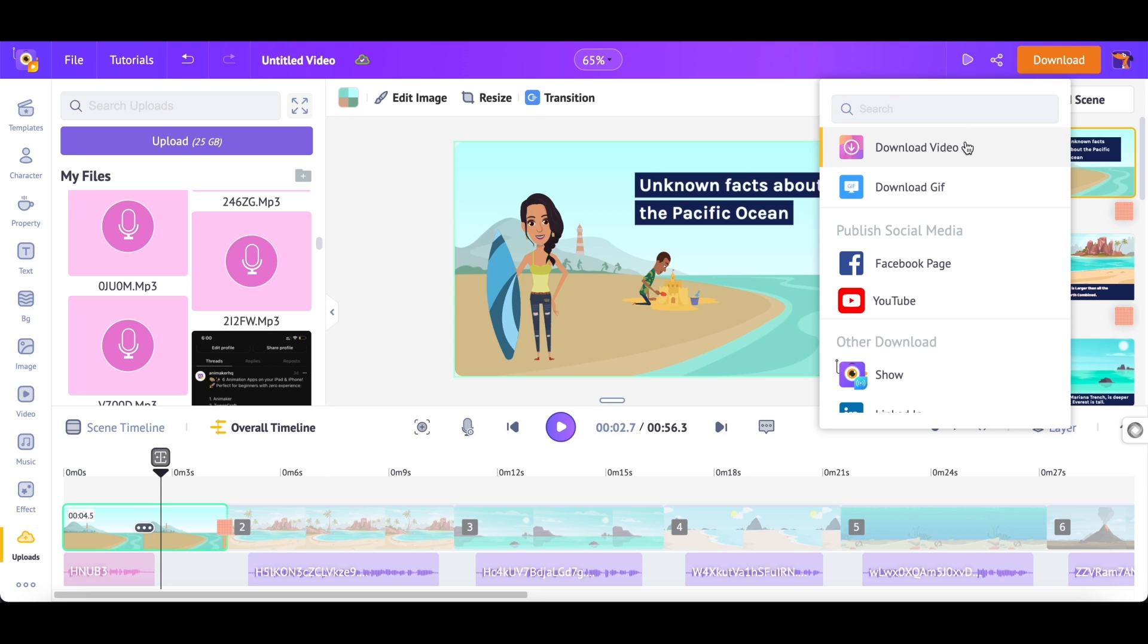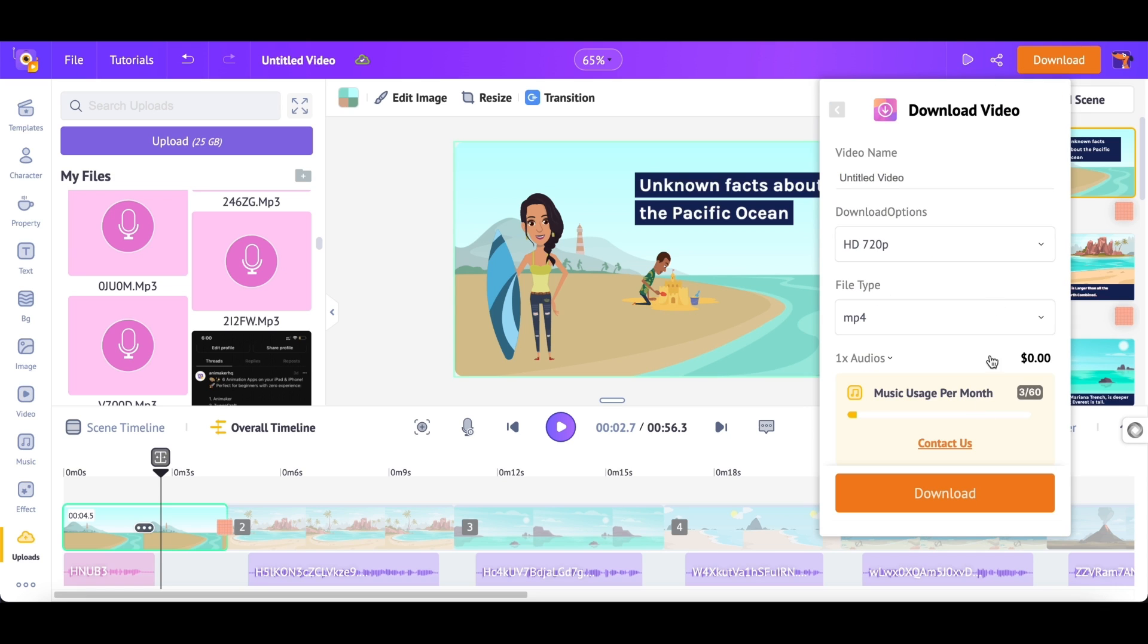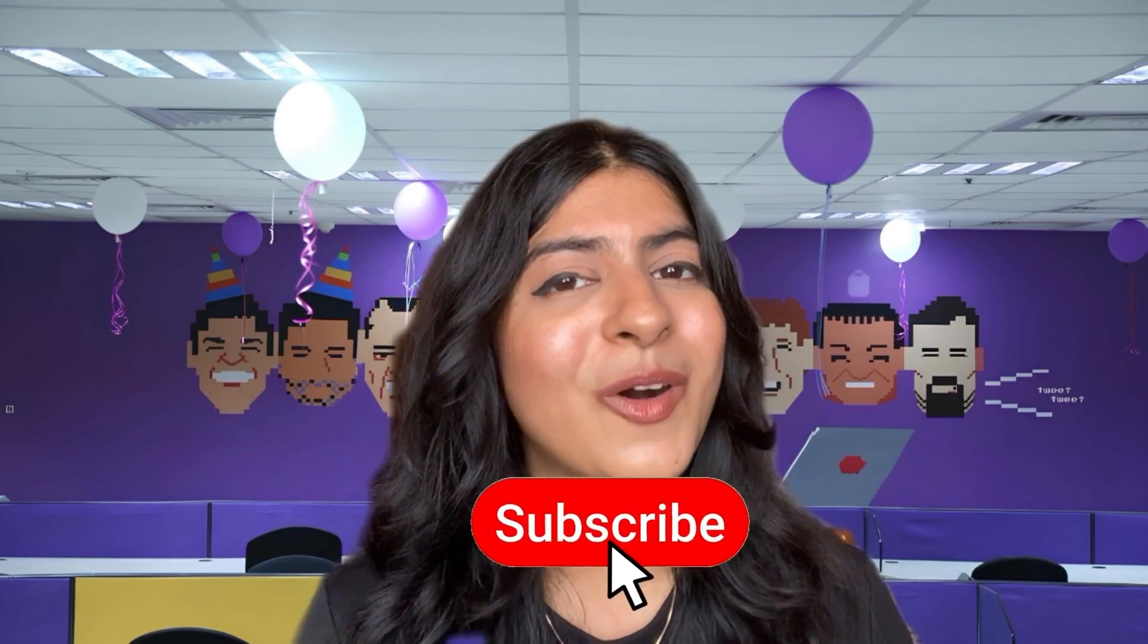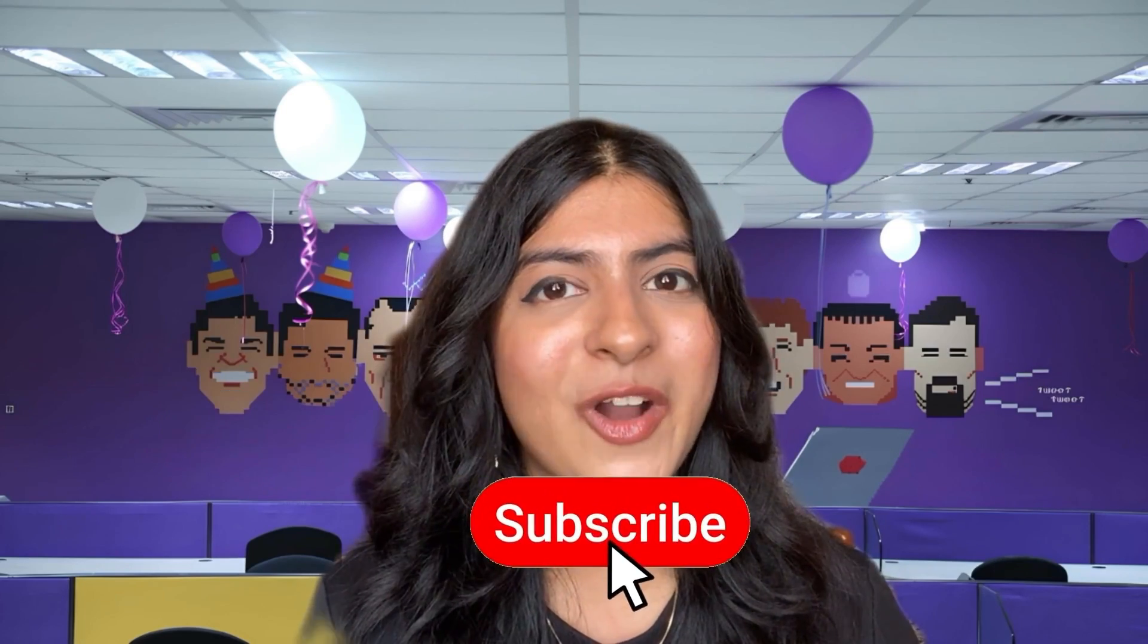Further, click on the download video option and the download option. Your video will be rendered in a few minutes and will be available for download. If you enjoyed this video, leave a like, then subscribe to our channel for more AI related content like this.